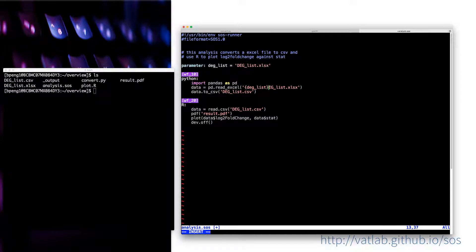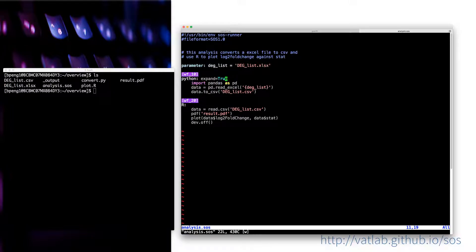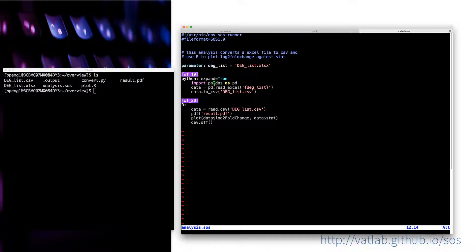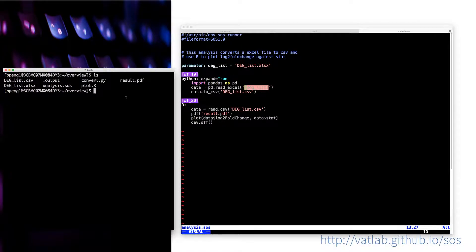What exactly I meant was that you can say this is deglist. This is the variable. And because SOS by default doesn't expand anything, you need to say expand equals to true. In this case, then when the file is specified, it will create a variable here. And then this script will expand it with all the expressions between braces. So this will be replaced by the file name.